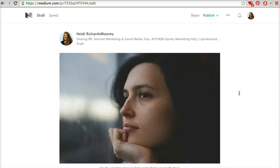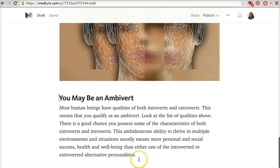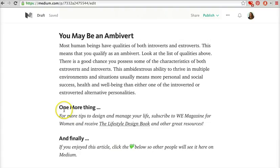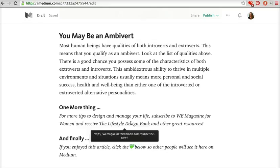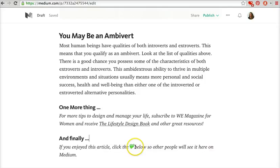Then I'm going to add a call to action — actually a little bio about myself. I like to end all of my stories with some sort of call to action. I copy and paste this from all my other content. Because this is a lifestyle article, I'll take them to the lifestyle design book on my We Magazine for Women website. I also ask them to click the heart below to give a little love. The more people click on it and like an article, the more you show up in the Medium timeline — higher and more frequently. So if you can get people to click on that little heart at the bottom of the article, people will start seeing more of your content.